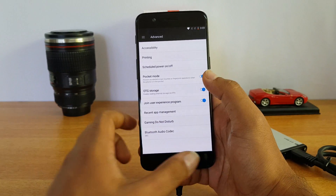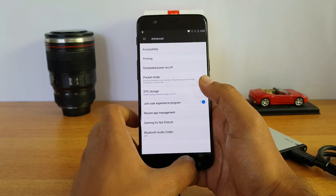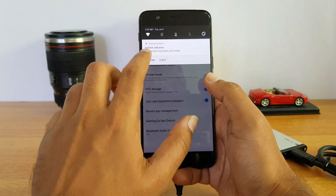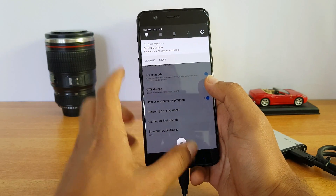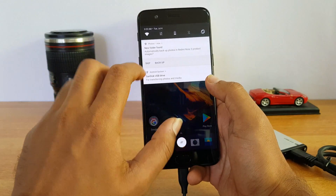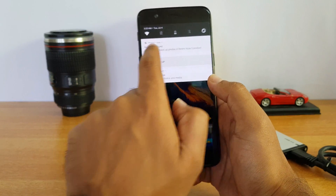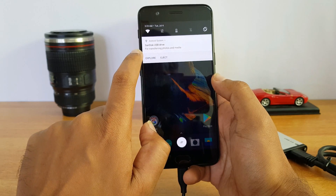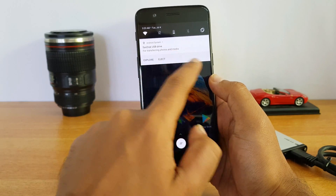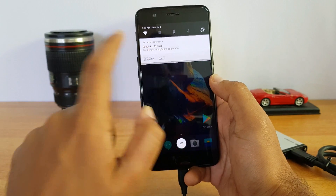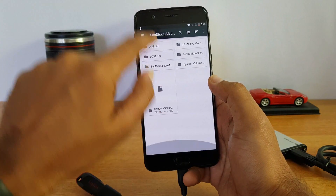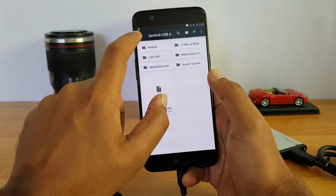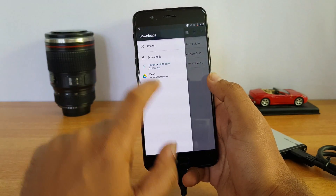Enable this and the moment you enable it you can see that OTG is enabled and the pen drive has been detected by this device. The SanDisk USB drive is shown for transferring photos and media. Just click Explore and you can see the contents in the drive.